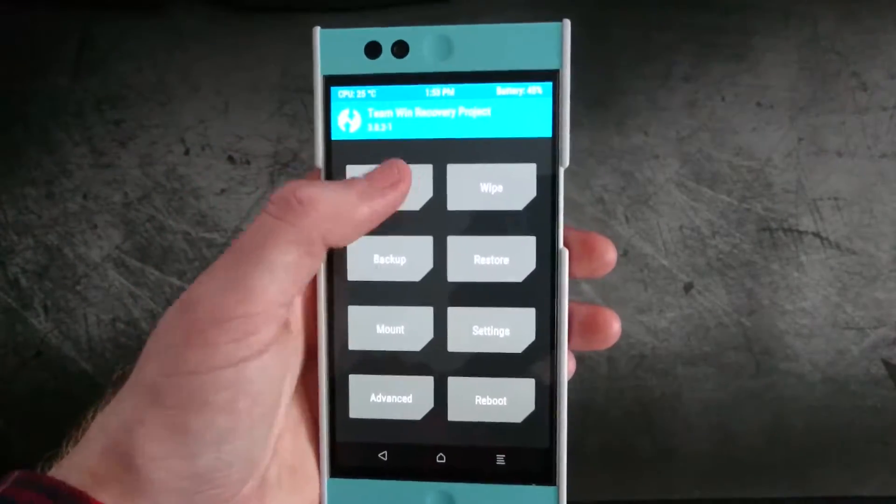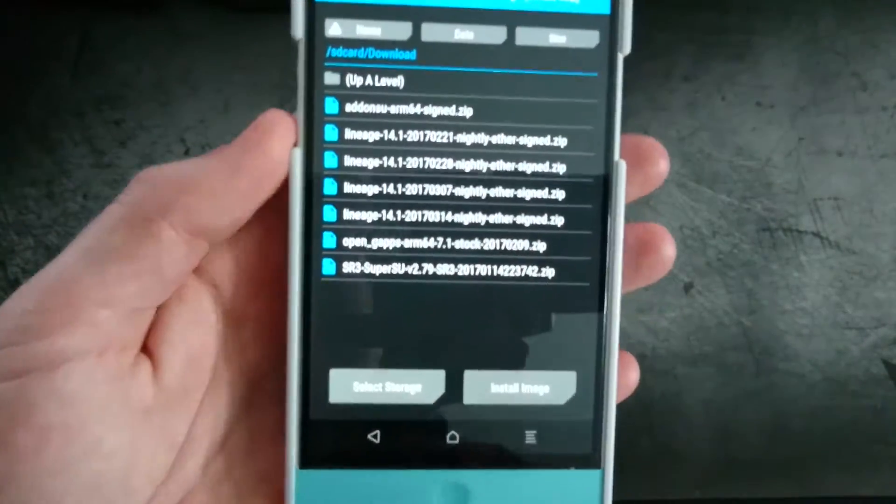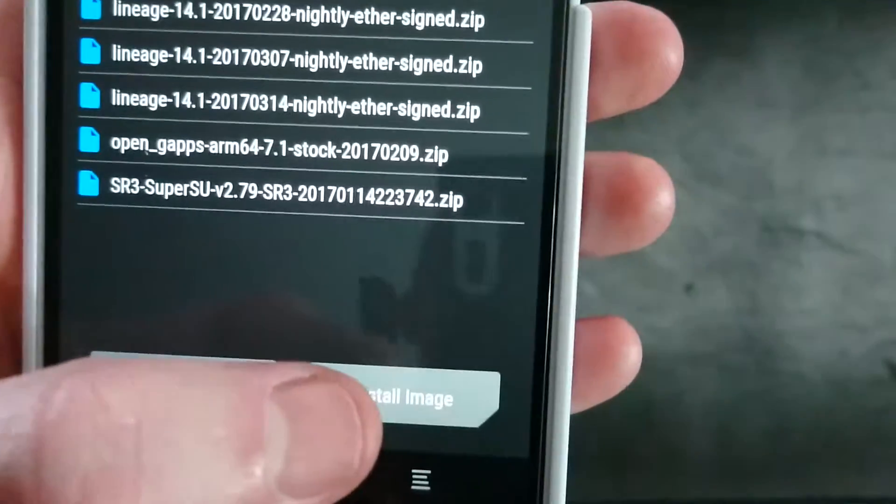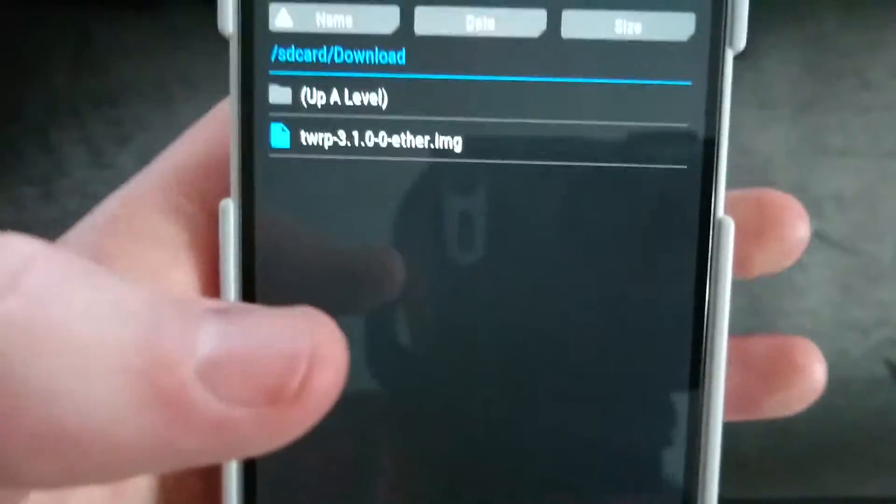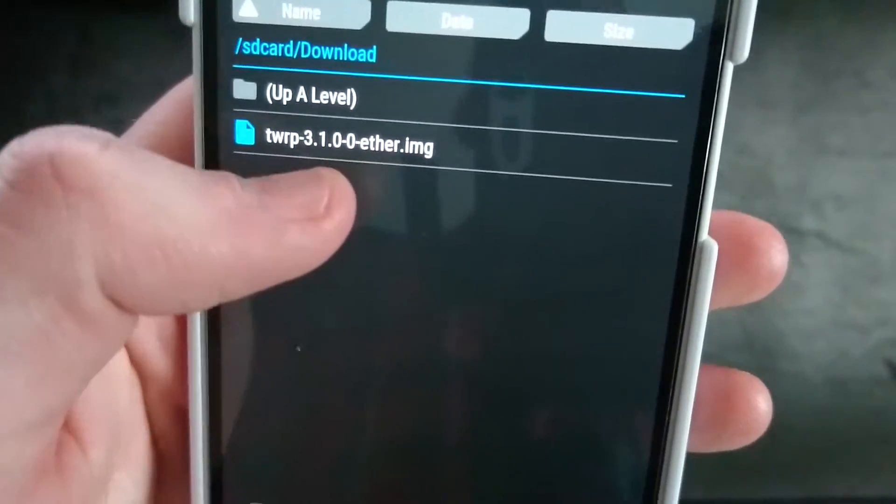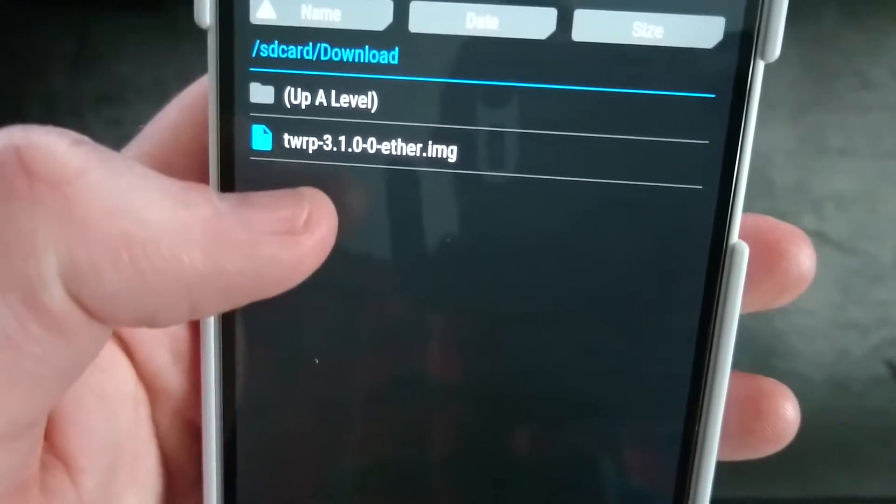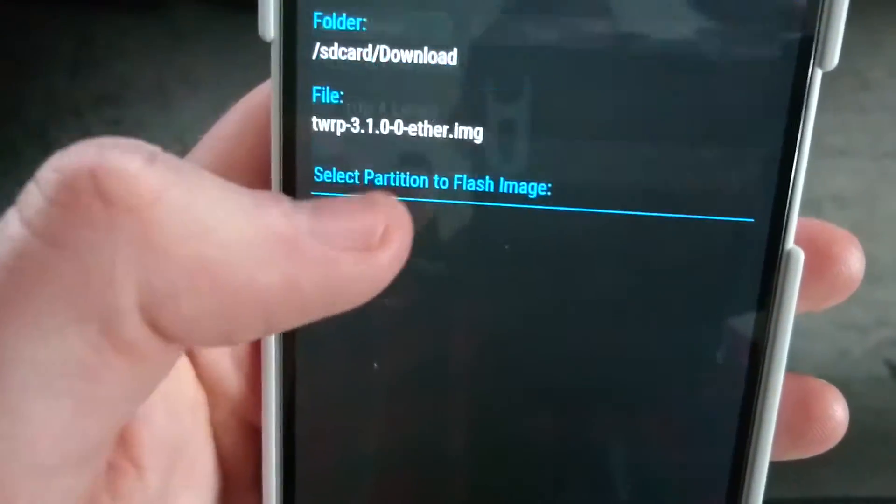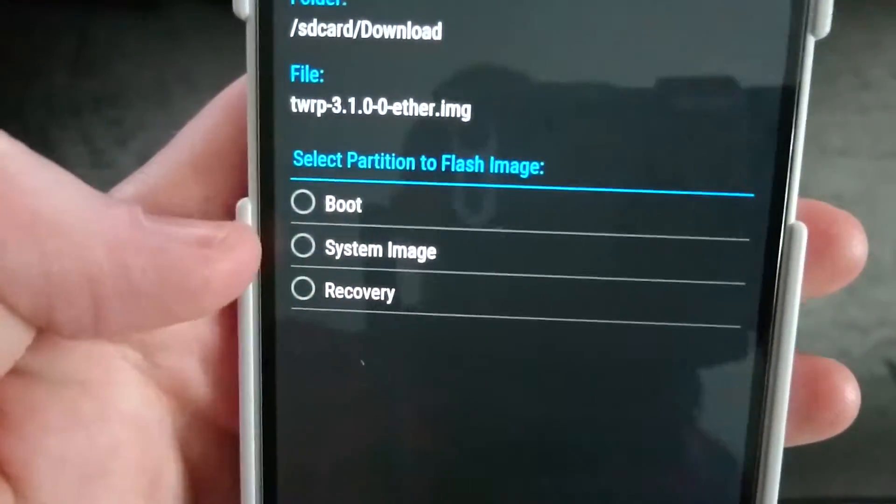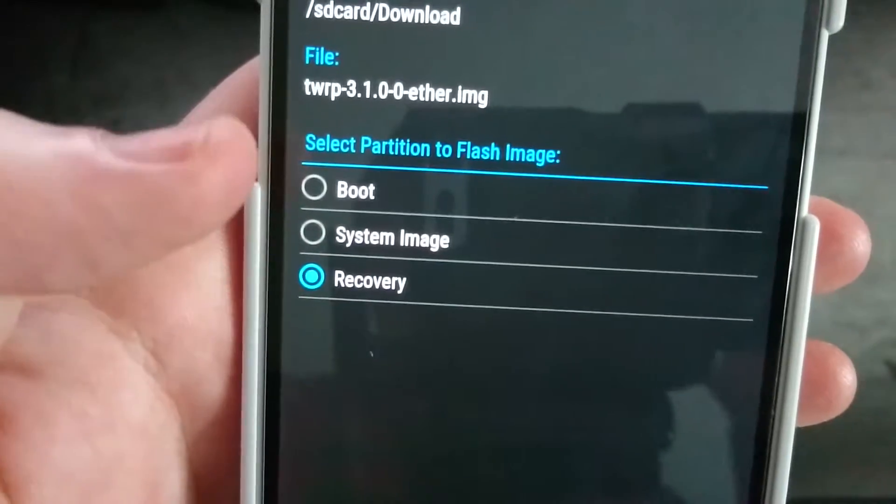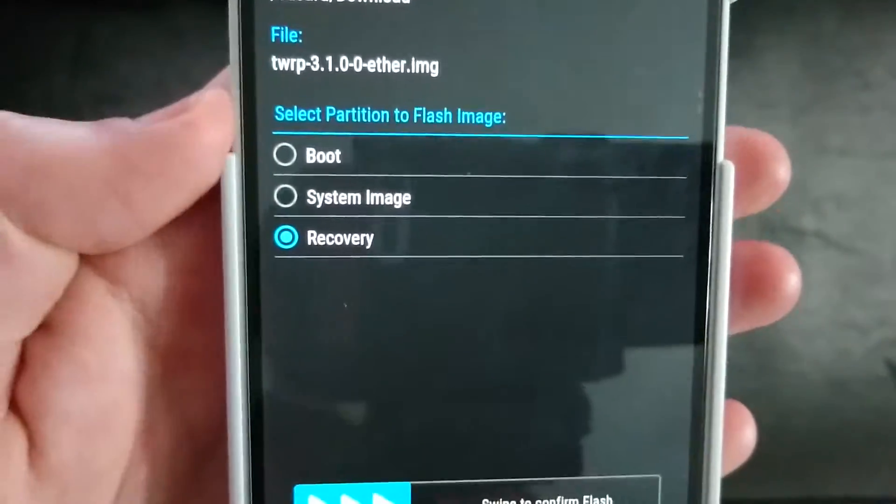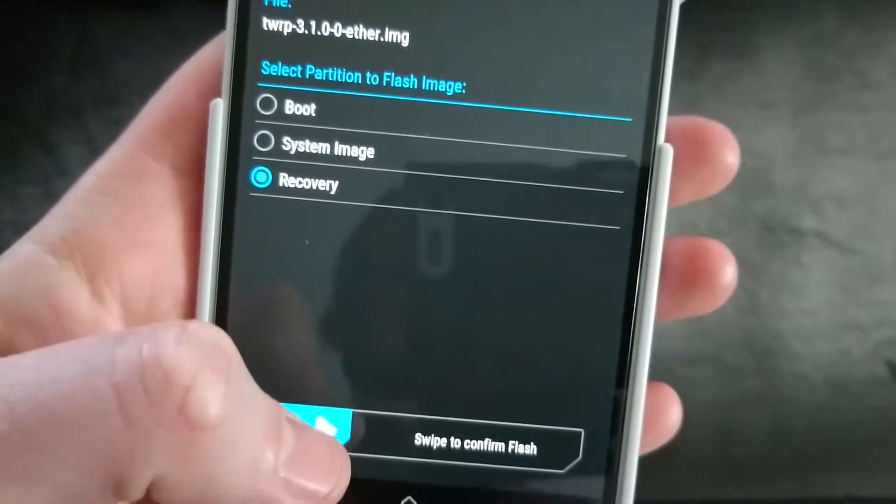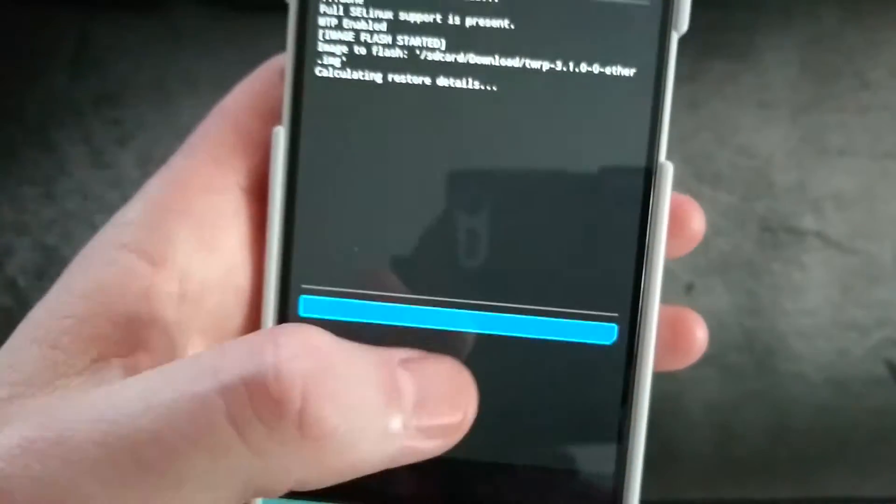So now what you're going to want to do is go to install and then down here you see image. We're going to select install image. There's our new update. Select that and then we want to select recovery. Since this is a recovery image, you want to select that. Swipe to confirm flash.